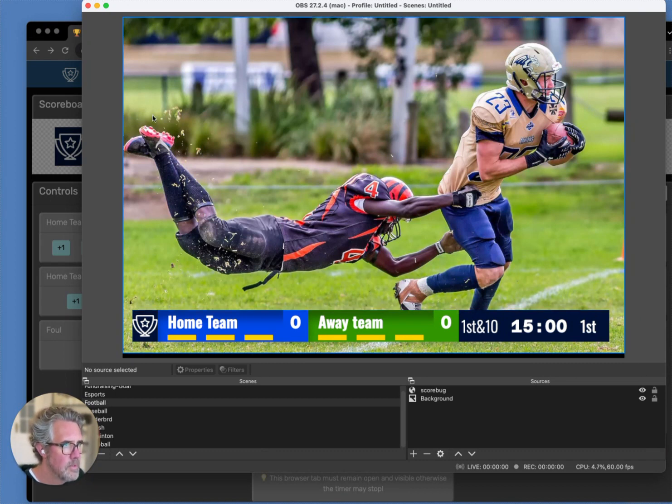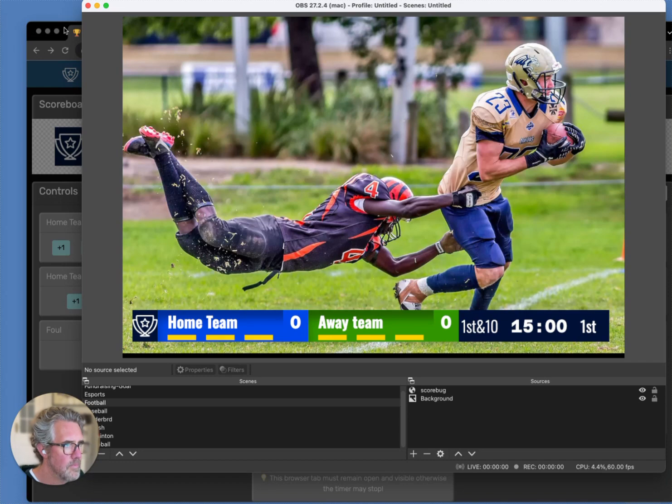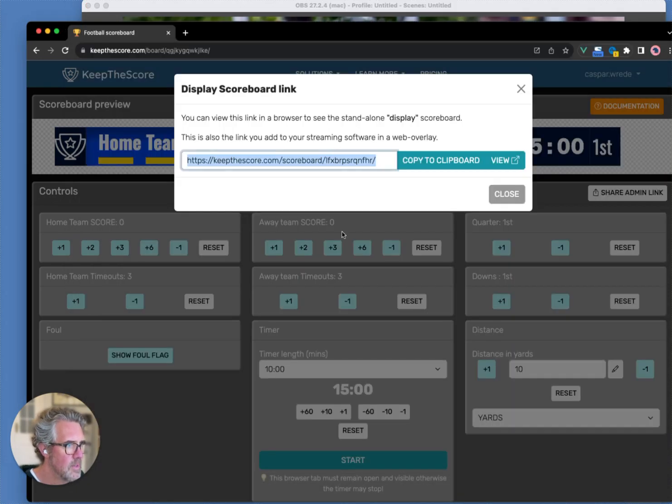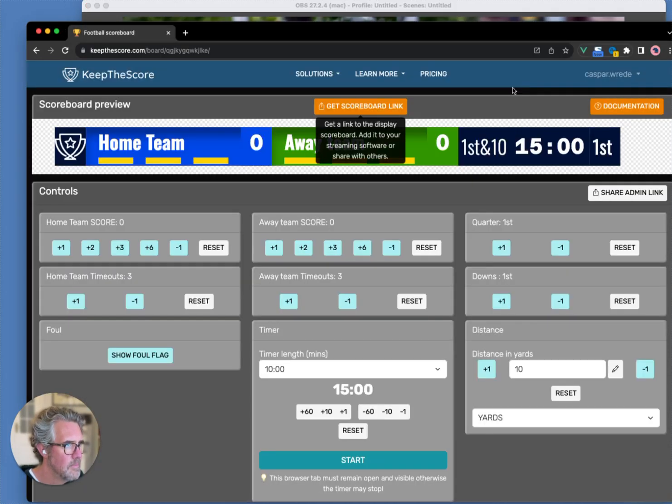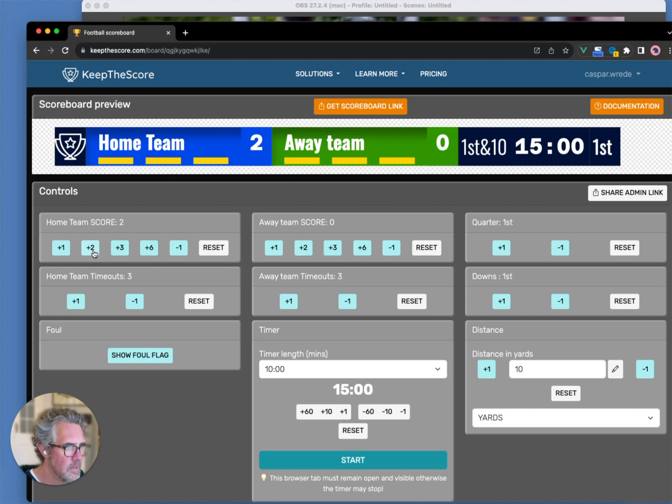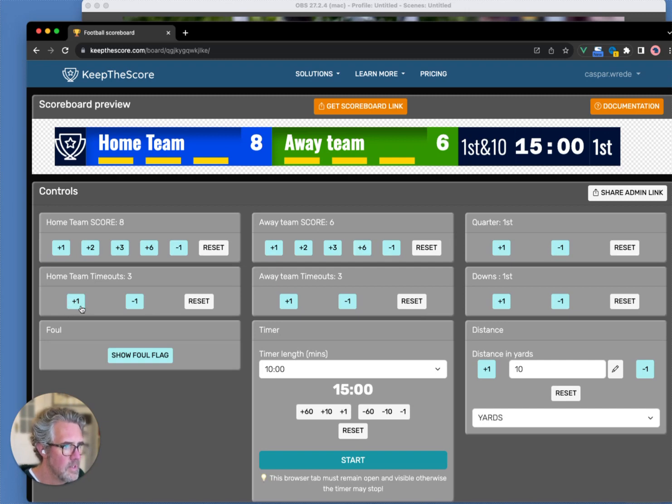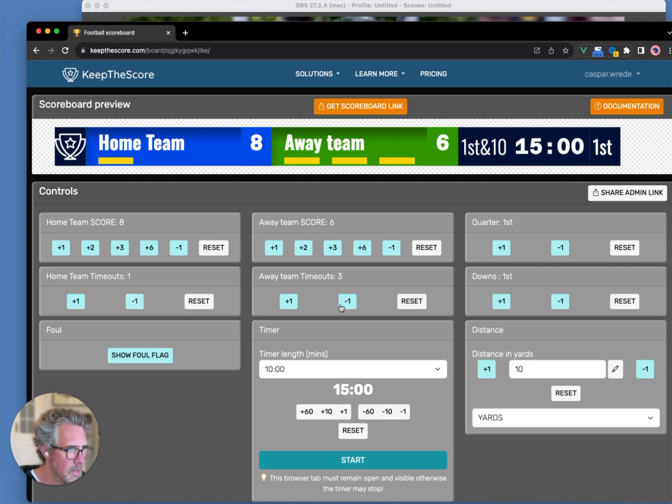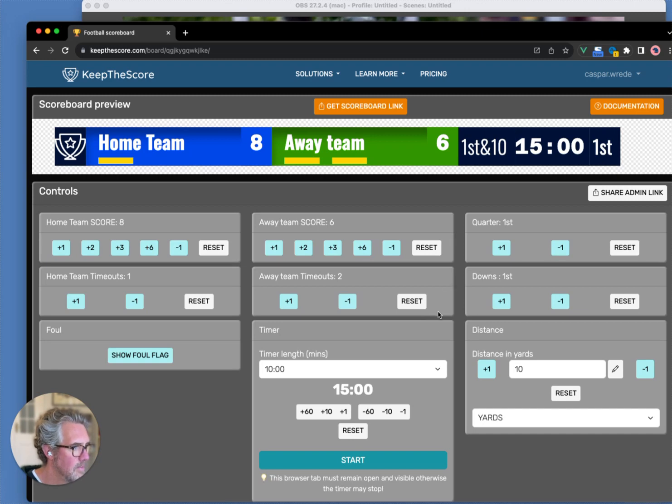Now, to control your scoreboard, you just go back to your browser window. I'm going to close this dialog. And now, I can change the scores. I'm going to give the home team a score of eight, and the away team a score of six. The home team has only one timeout left, and the away team has two timeouts left. We can start the timer.